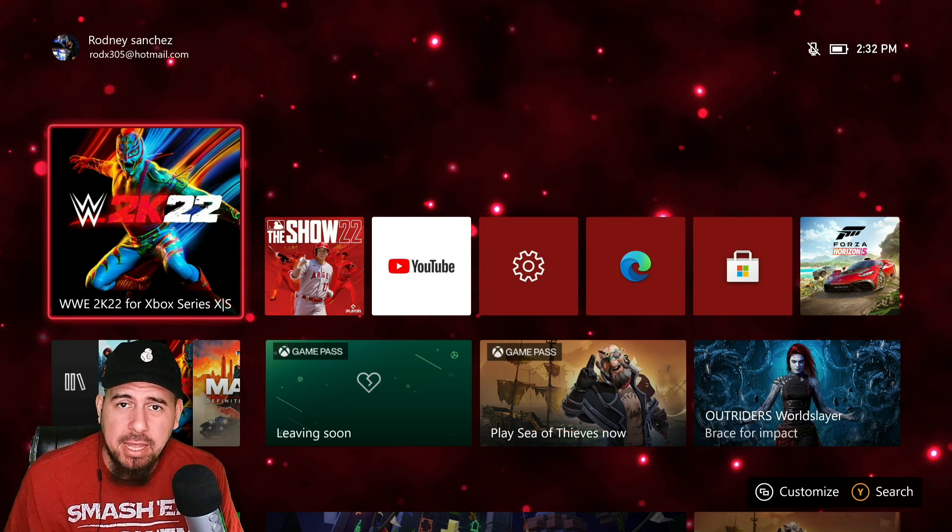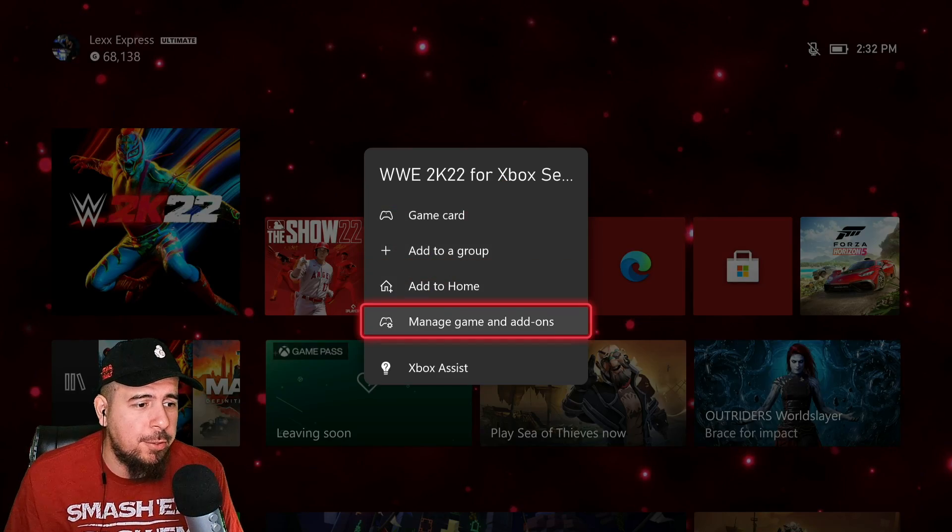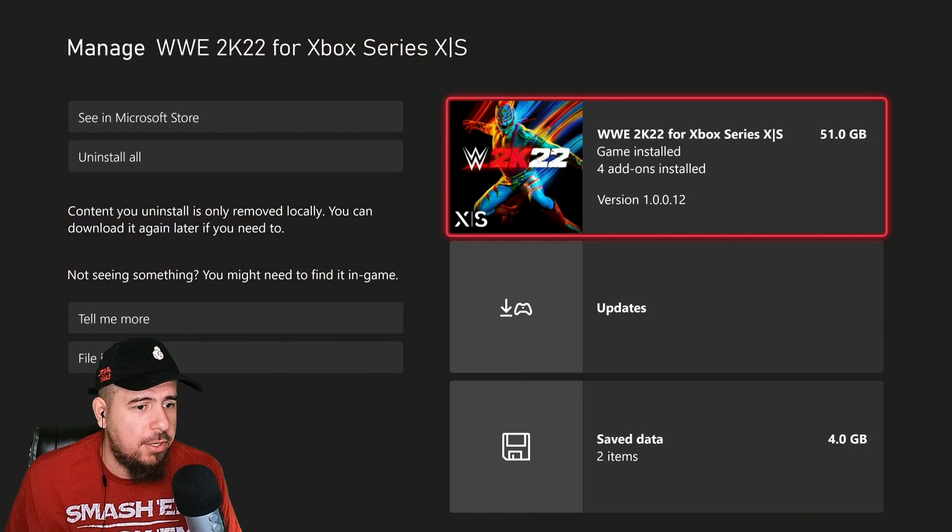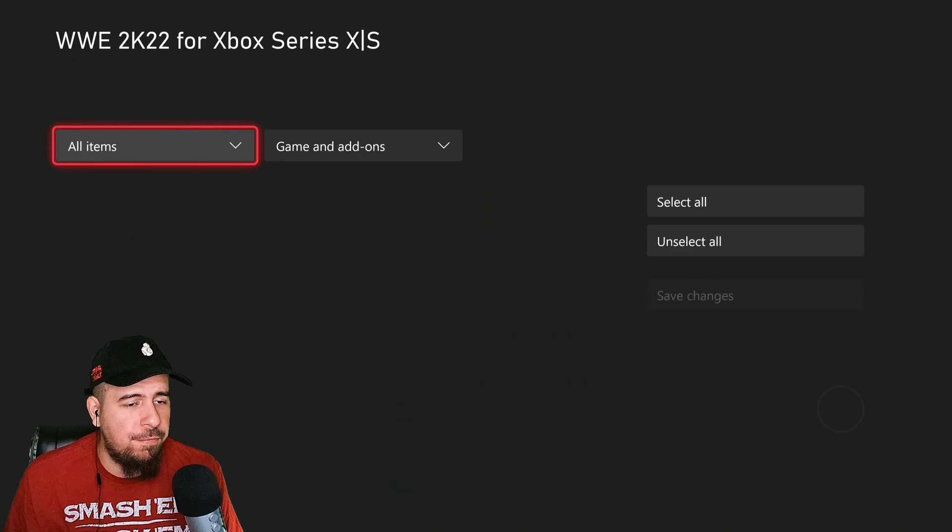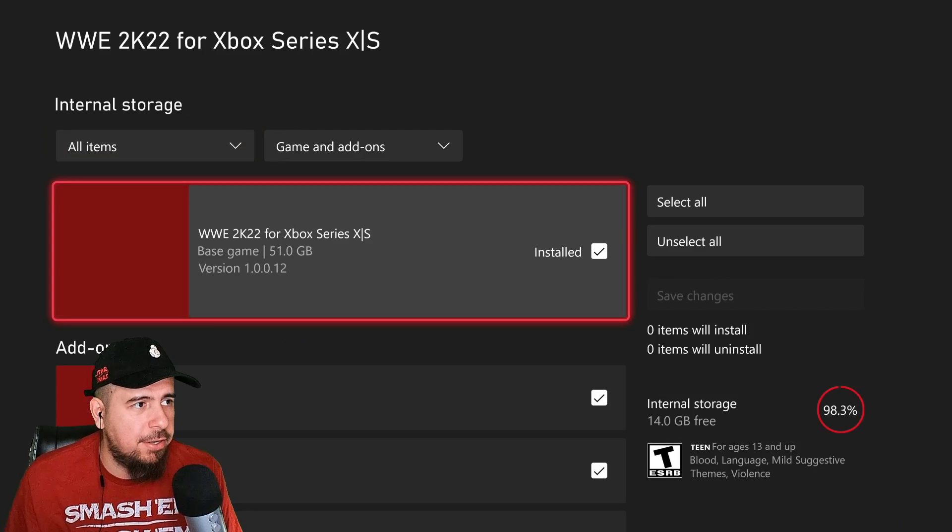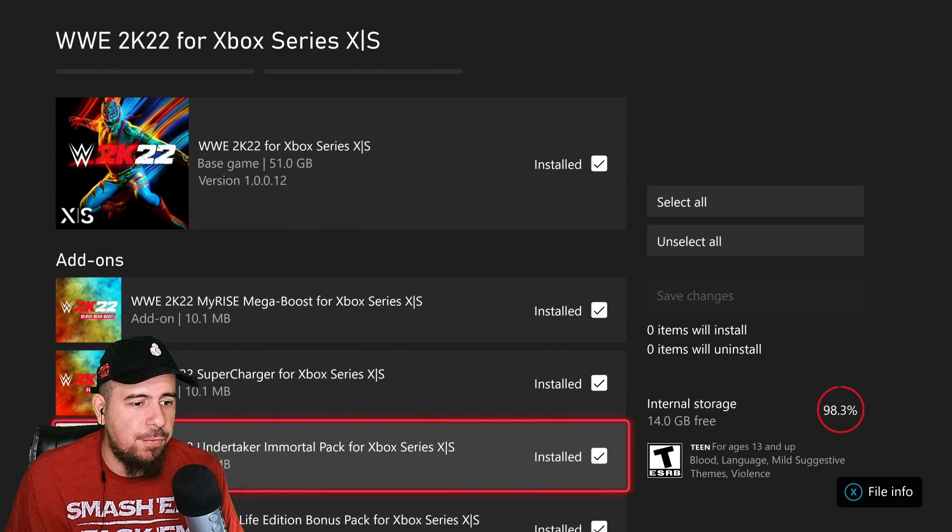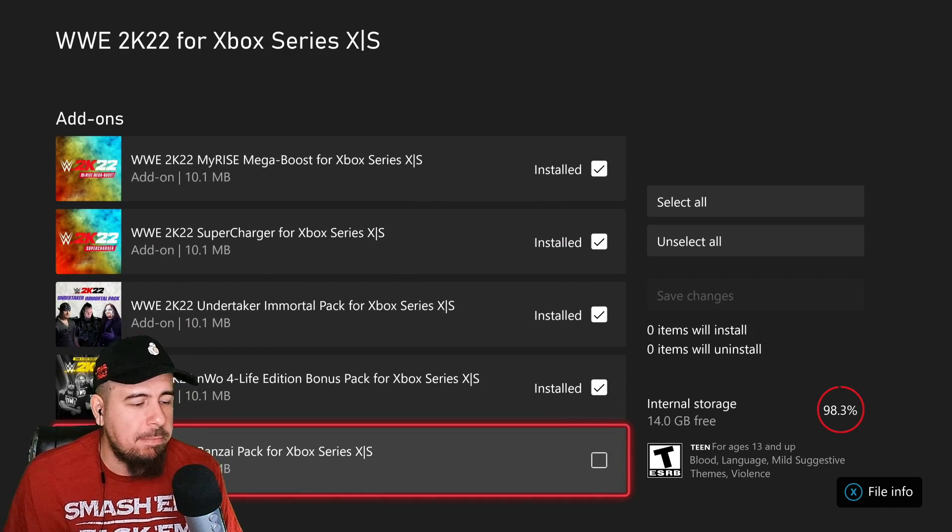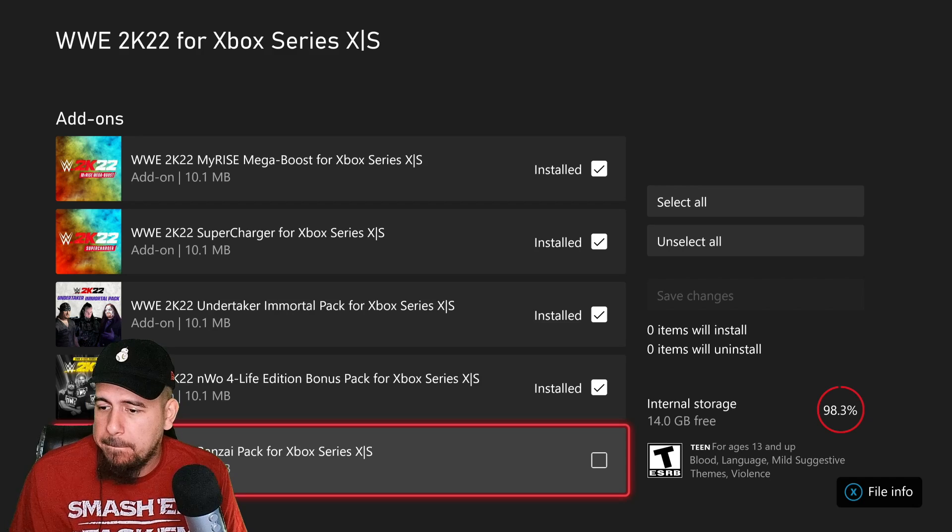The Bonsai pack is ready for you to take it. You just got to go to manage games and add-ons, and then when you go to the first tab there where you see everything listed for the game and add-ons you see Bonsai pack at the very bottom.